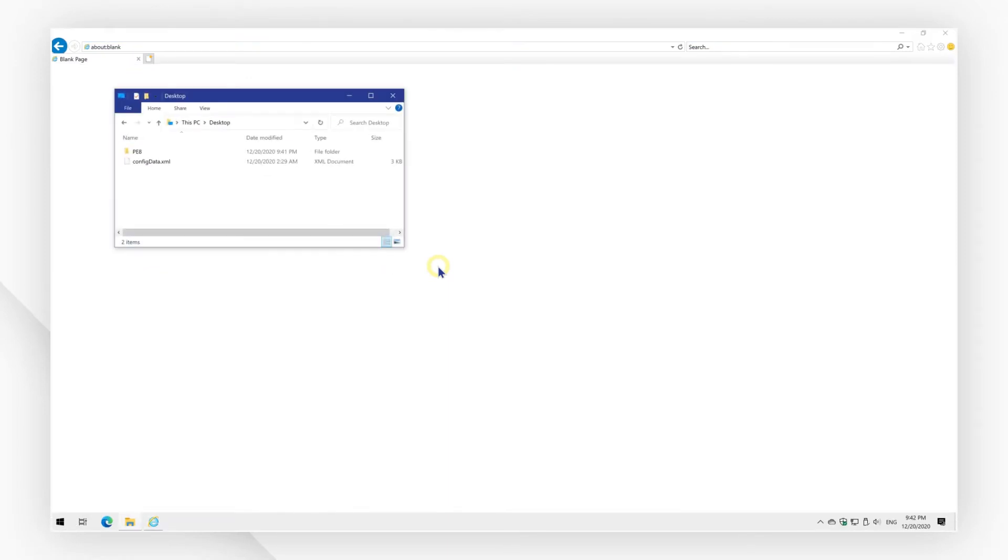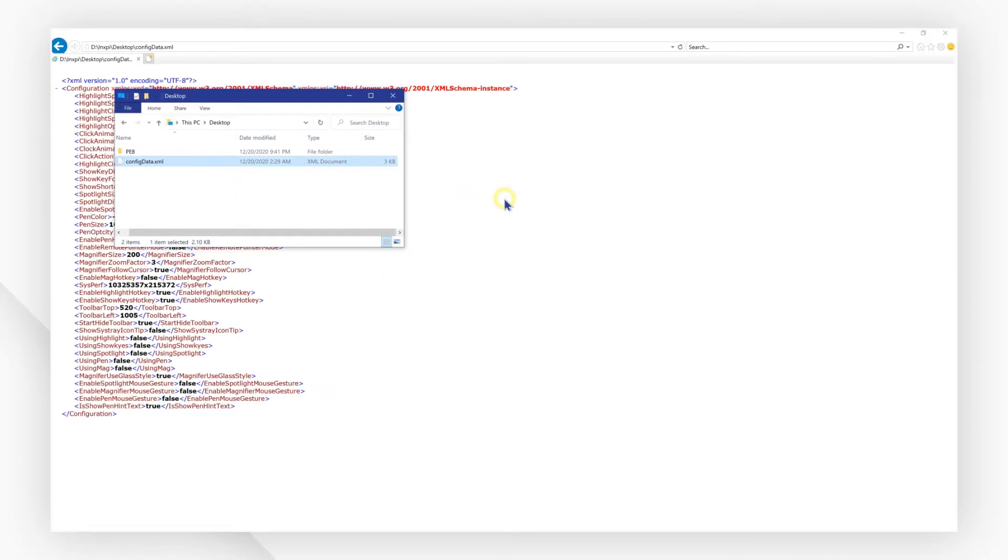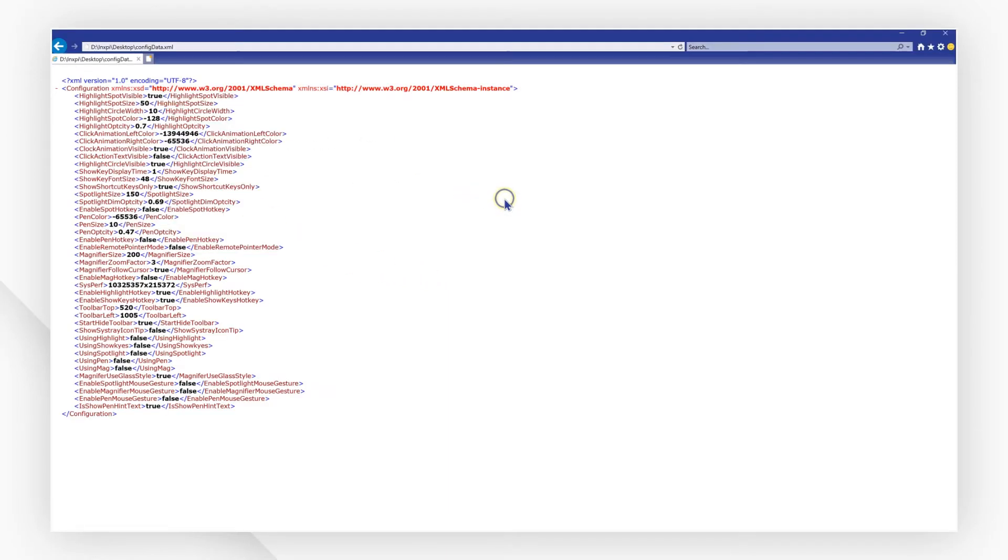First, drag and drop your XML file in a browser tab. It will be opened with the browser directly.